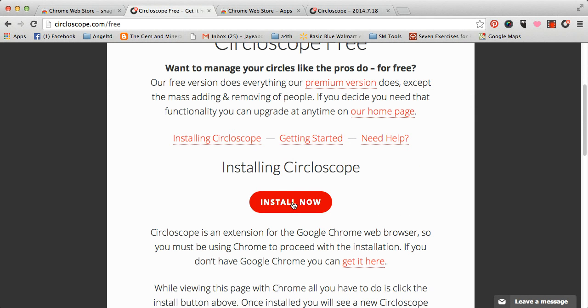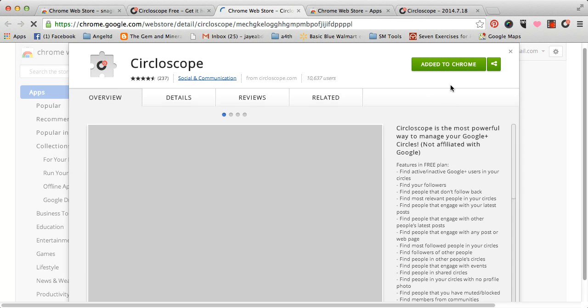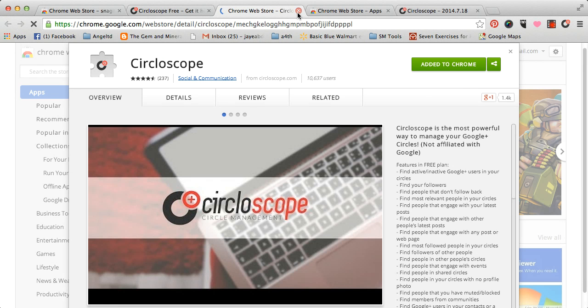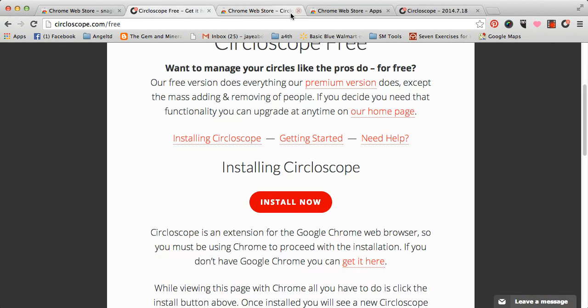So, install now. As you can see, I already have it right here, so if I click on the button, it's just going to show added to Chrome. So, I already have it.